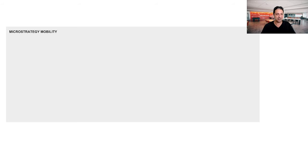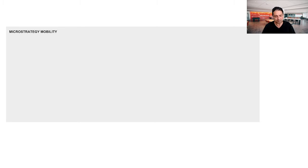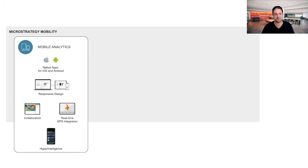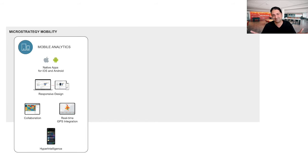So with that, let's jump into what makes up our portfolio. When we think about our mobile intelligence portfolio, it's really made up of three fundamental parts. The first part is what we call mobile analytics.